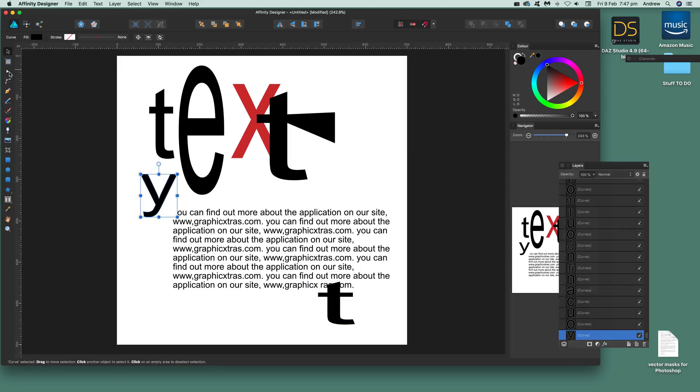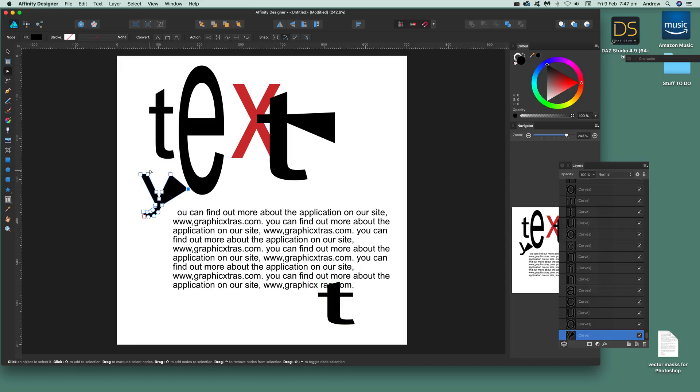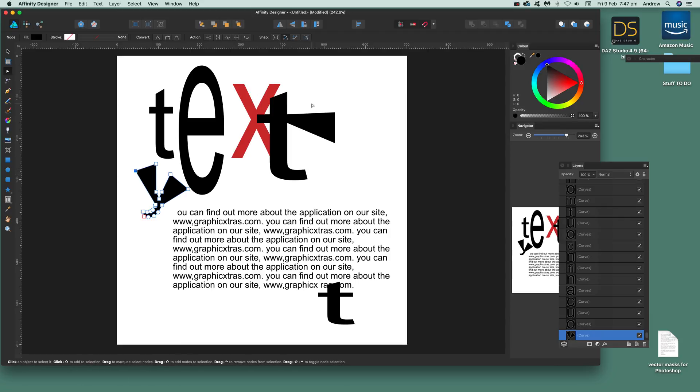What you can do is go over here to the node tool and modify there. I hope you found this of interest. Thank you very much.